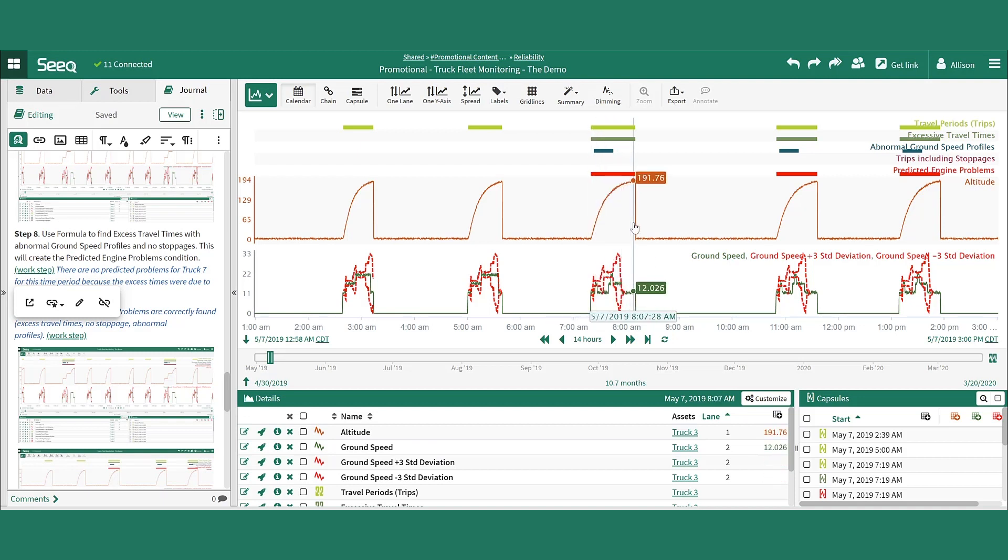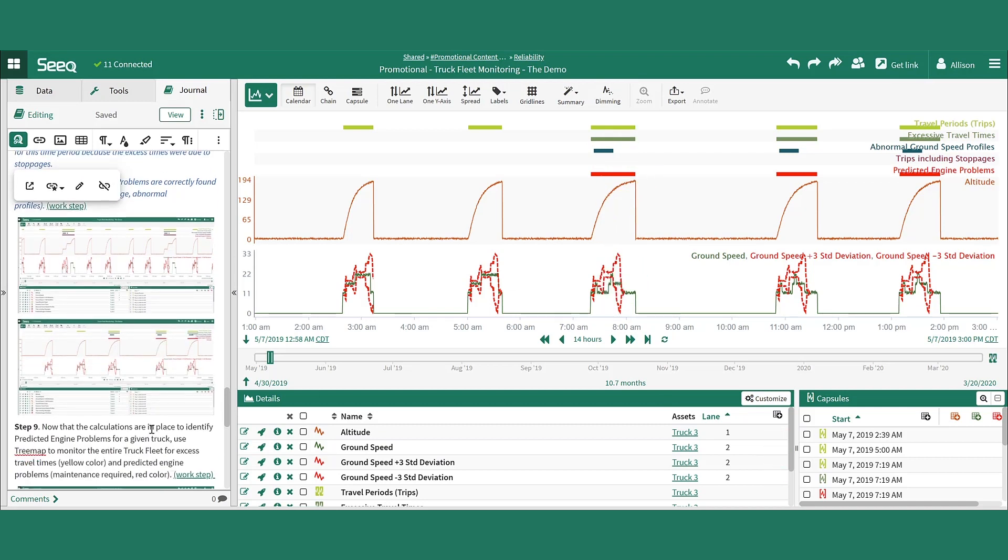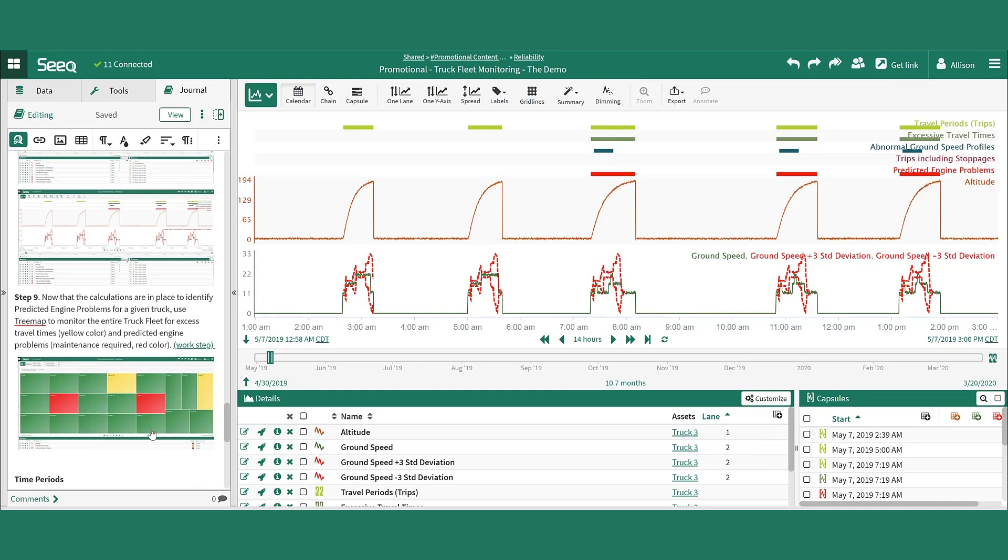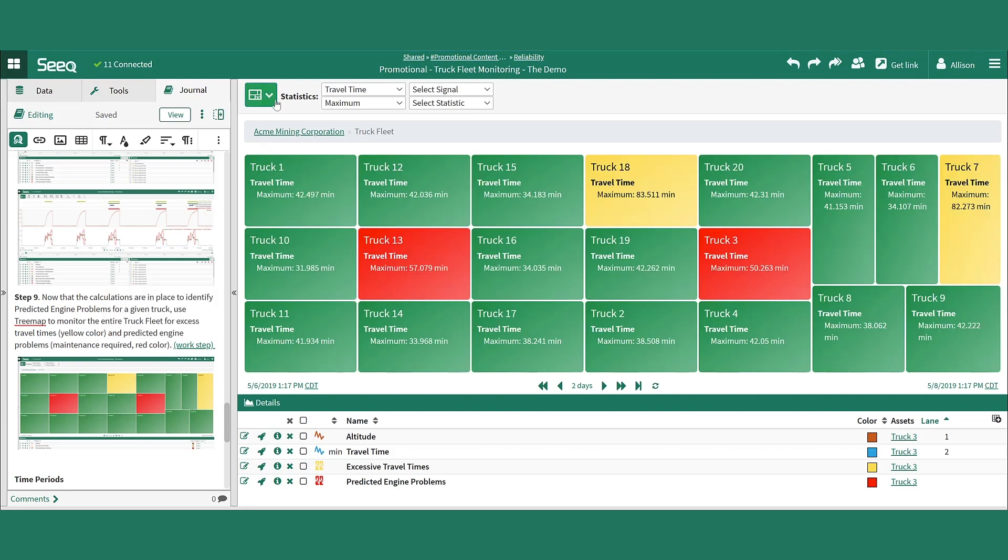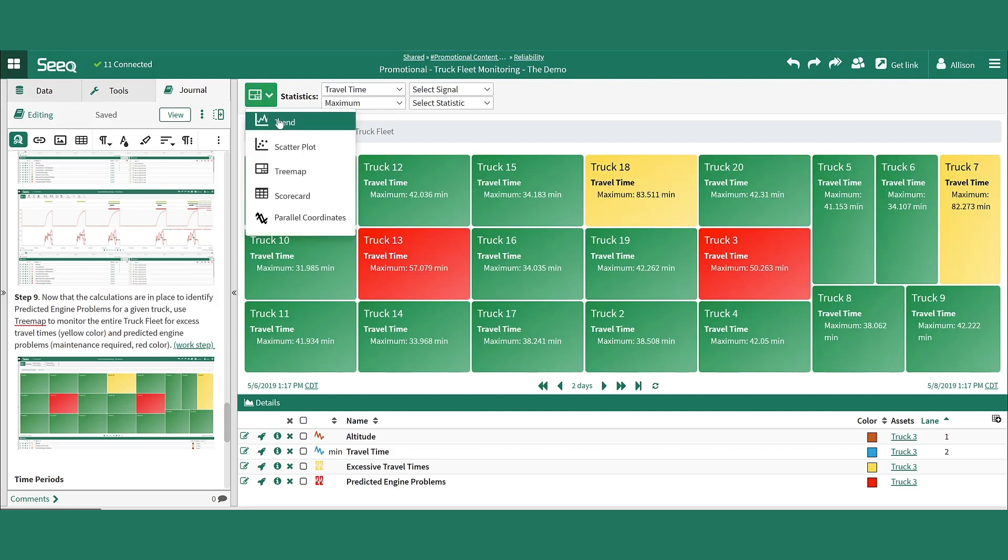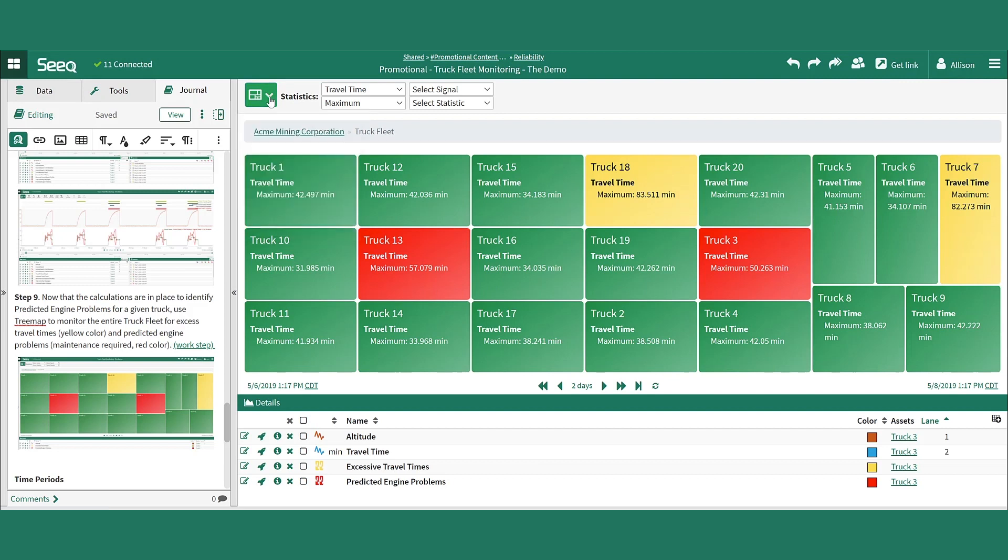When the analysis is completed for a single asset, it can easily be scaled out to the entire fleet of truck assets using SEEK's tree map view. Users can swap back and forth between trend view and tree map view using the dropdown in the top left of the display pane. From tree map view, users can get a fast overall status of each of the assets in their fleet where an asset with a tile colored in green means that it's meeting neither the condition for excessive travel time nor predicted engine problems.